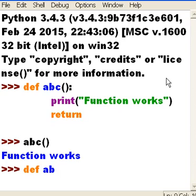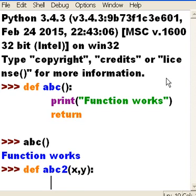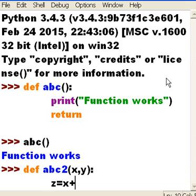Now let's create our next function. We'll define ABC2. This time we're going to pass it a function, we're going to pass it a value x and y, colon. And we'll key in here z equals x plus y.